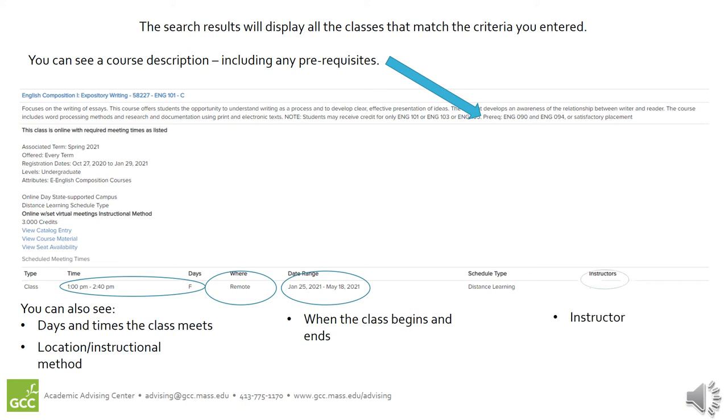The instructor of the class will also be listed. You might see GCC staff here if an instructor has not yet been assigned. You can keep checking back to look for a specific name.